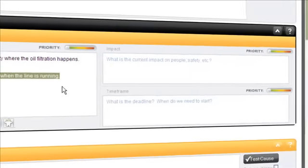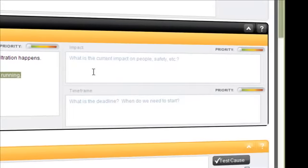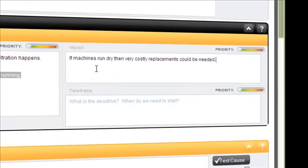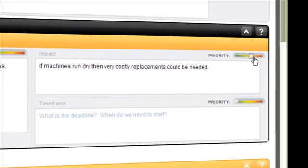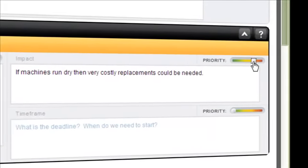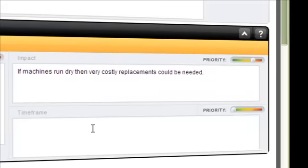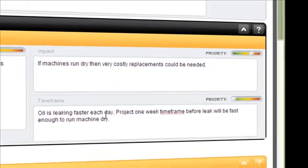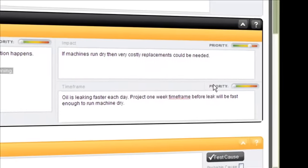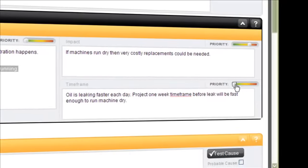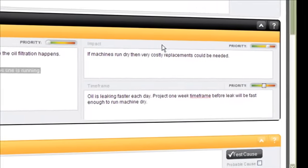Situation appraisal continues with impact and timeframe and priorities can be set with a sliding bar.